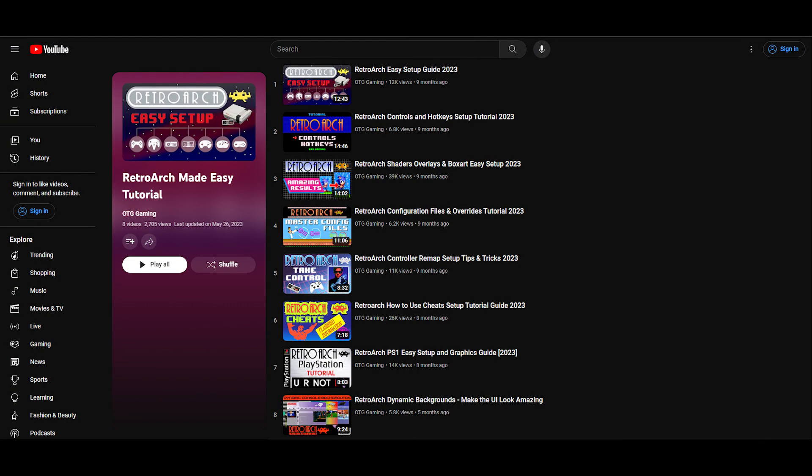Before beginning the tutorial, I want to mention that I've covered the fundamental aspects of RetroArch in previous videos. If you're not sure how to install RetroArch, add games, or configure controls, check out our tutorial playlist. The link is in the description.